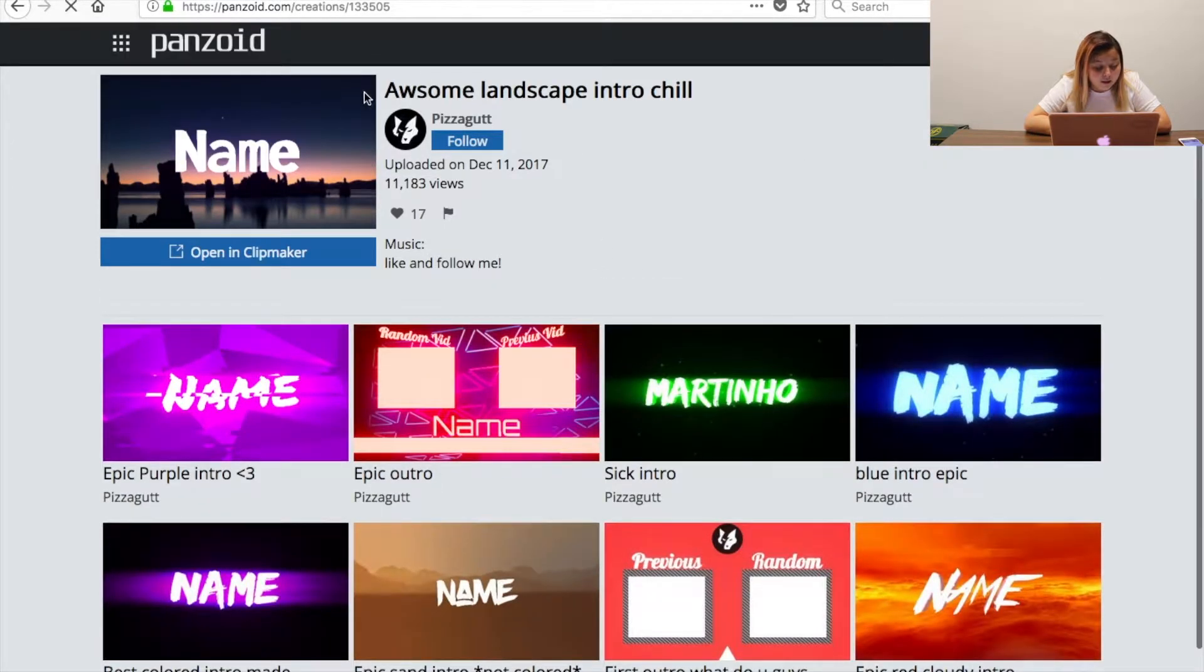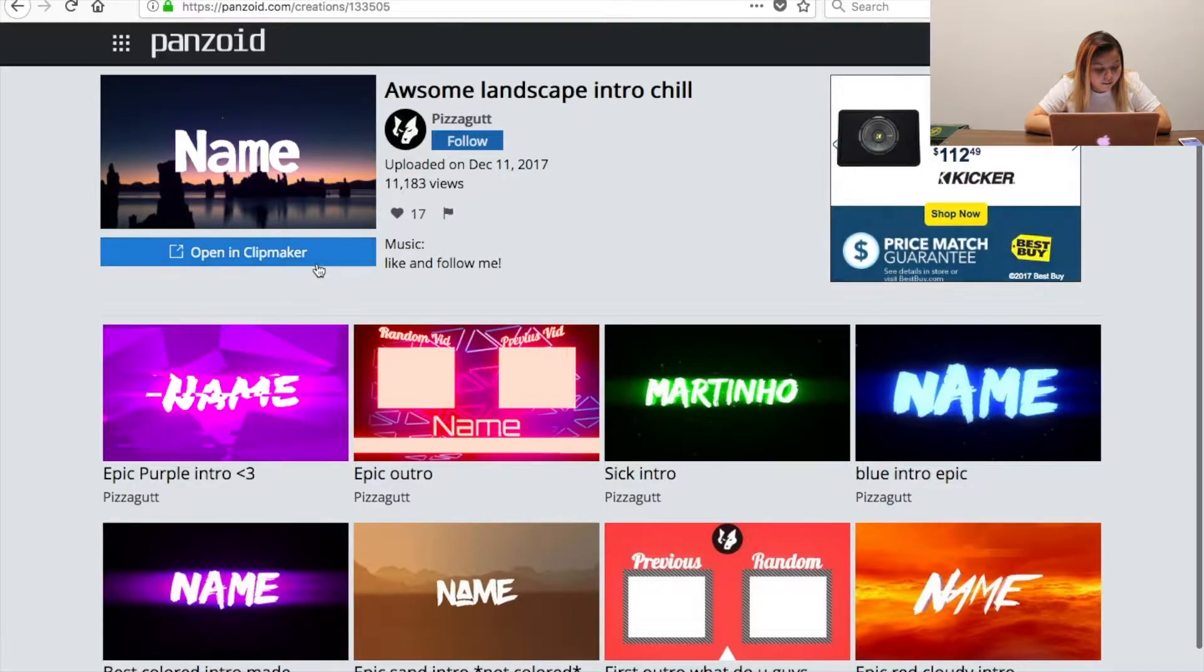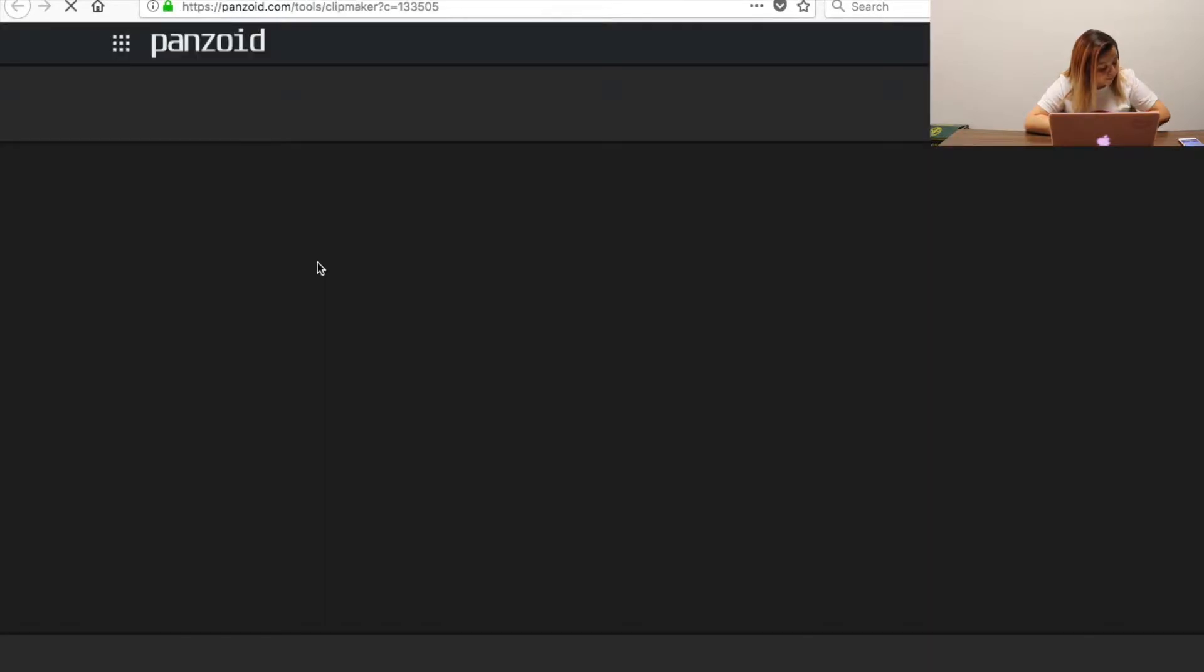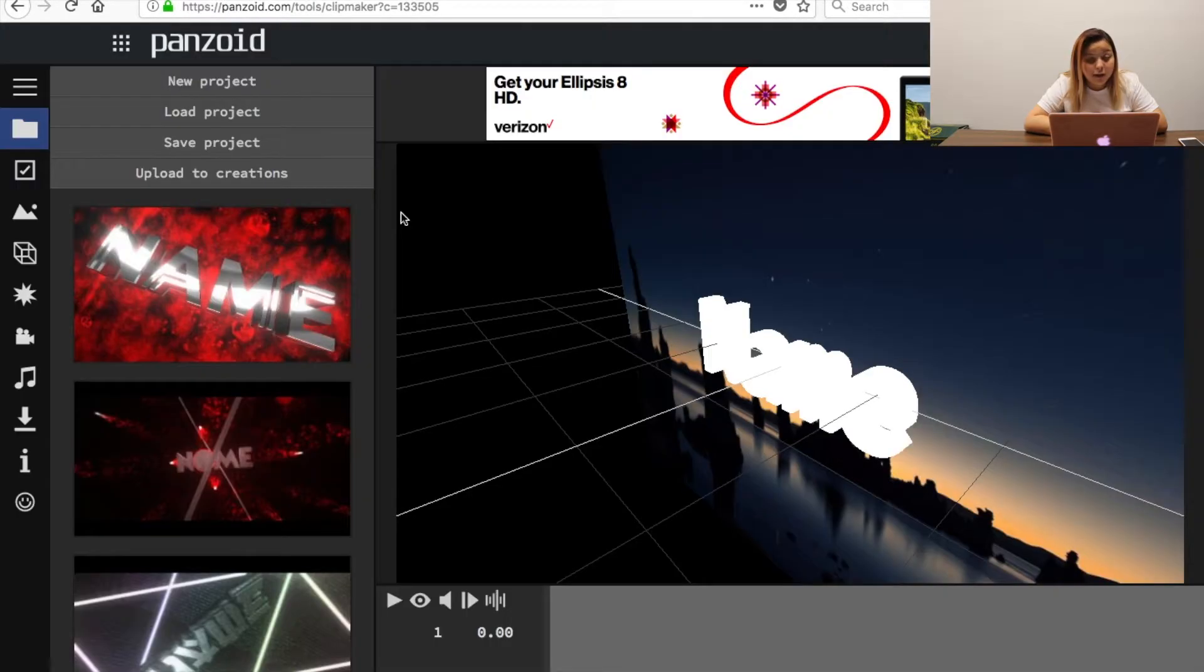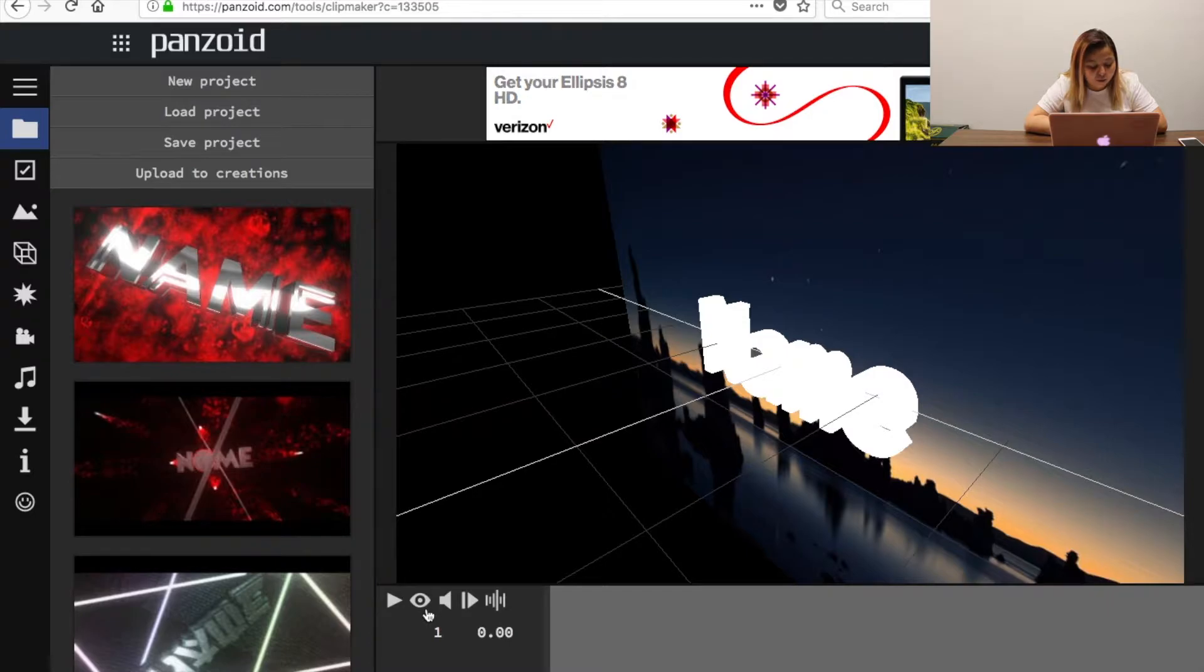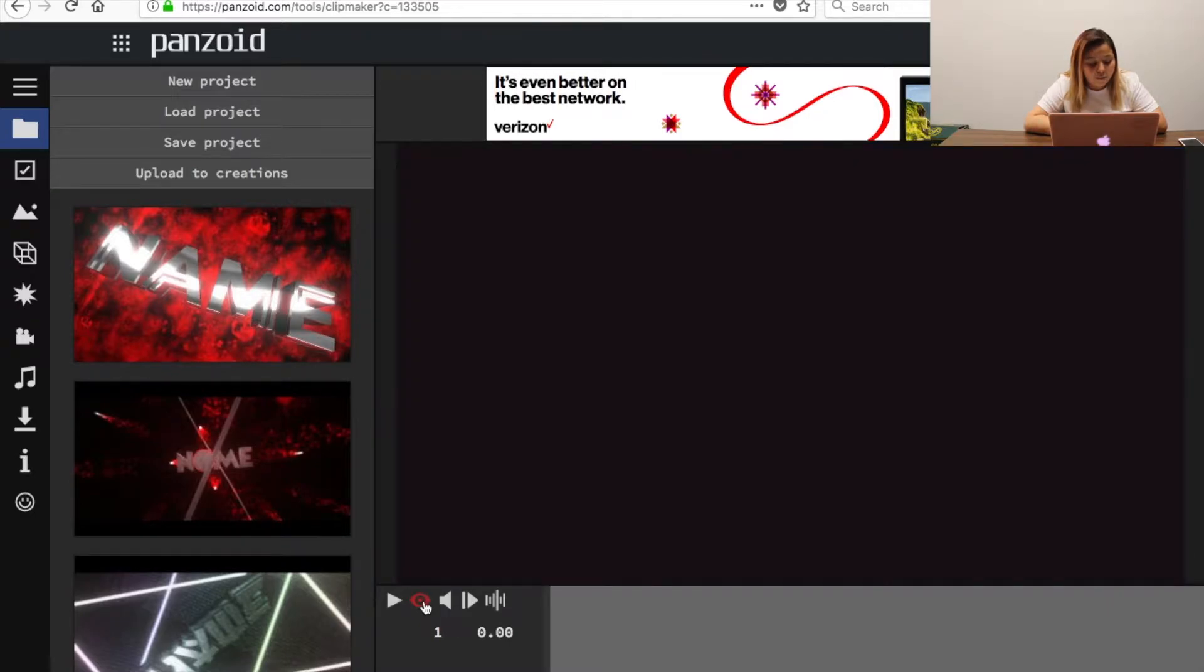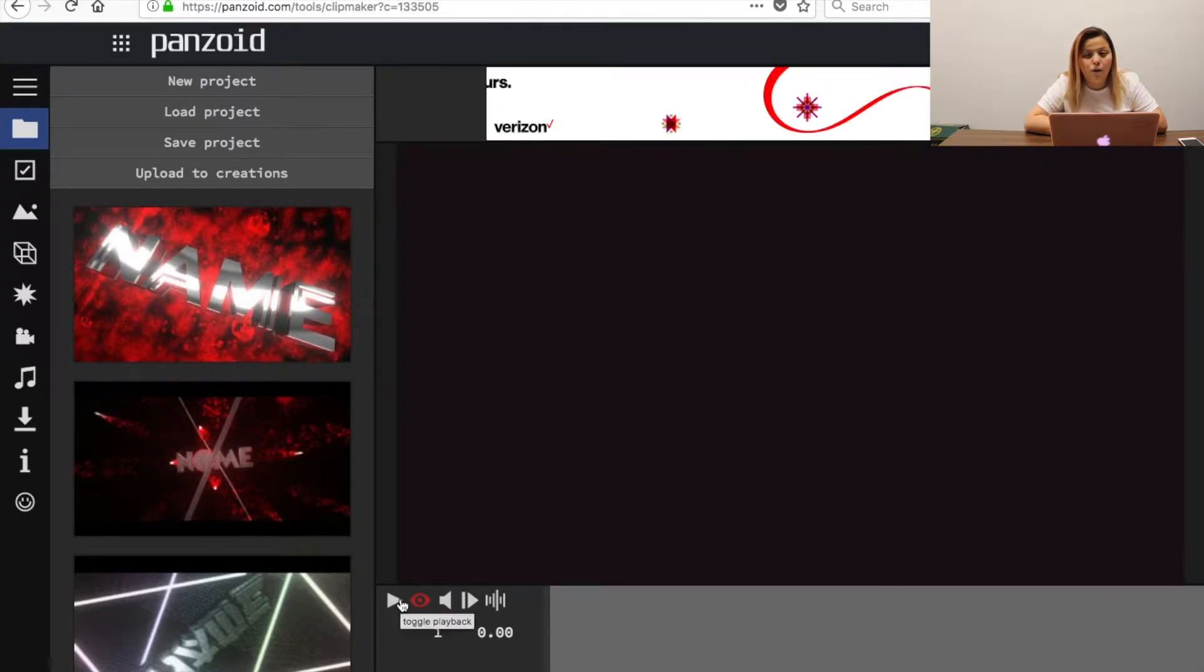I clicked on it and now you're going to put open and click maker. So after you're in it we're going to click the eyeball right here at the bottom and then we're going to push play so we can see how it looks.